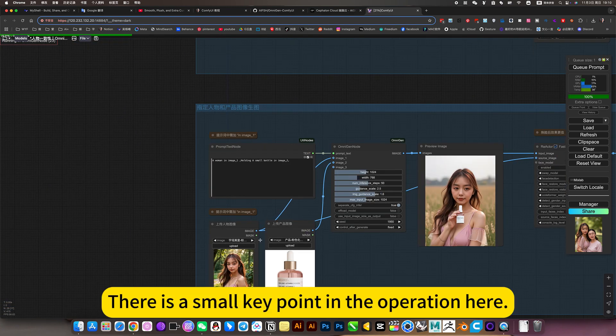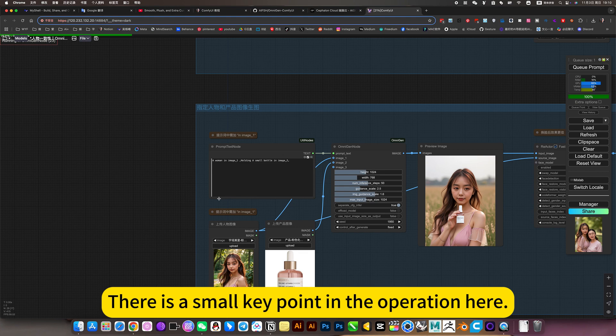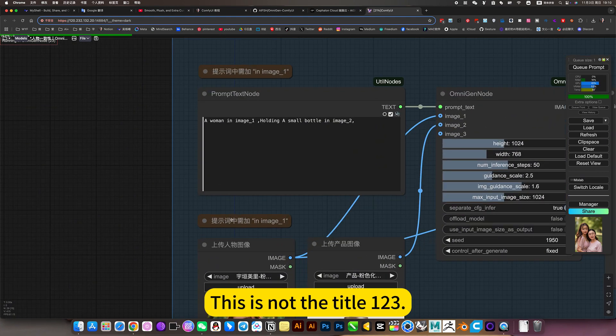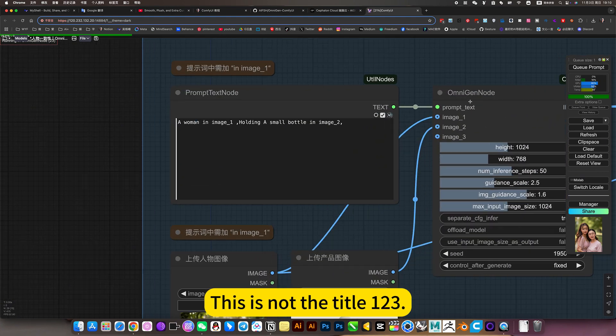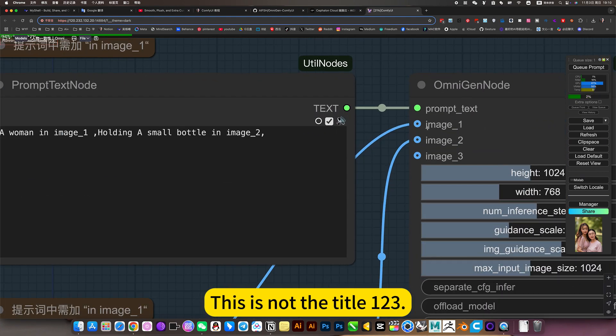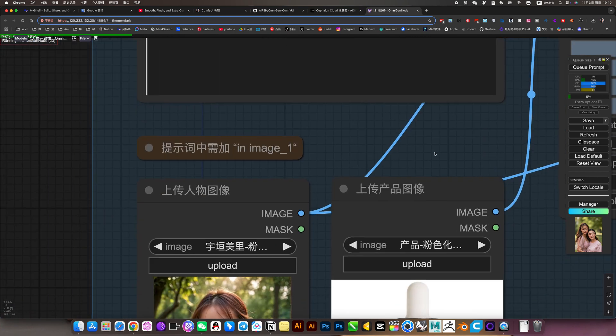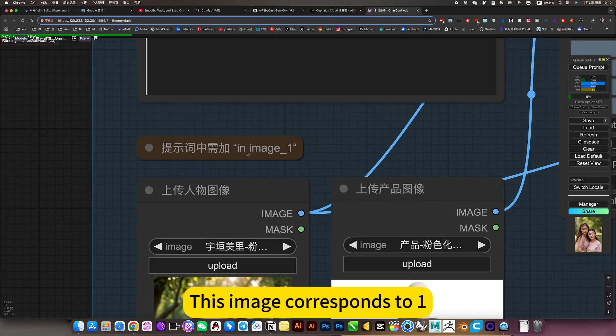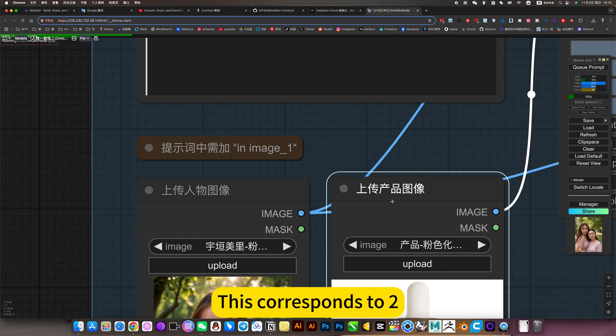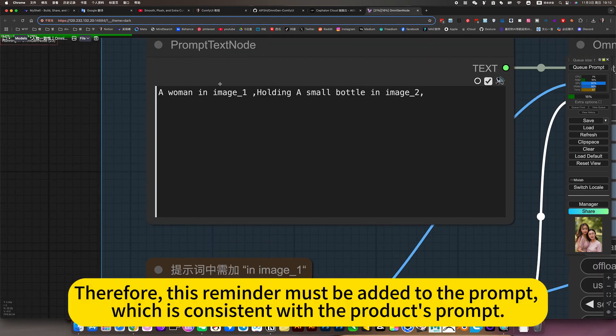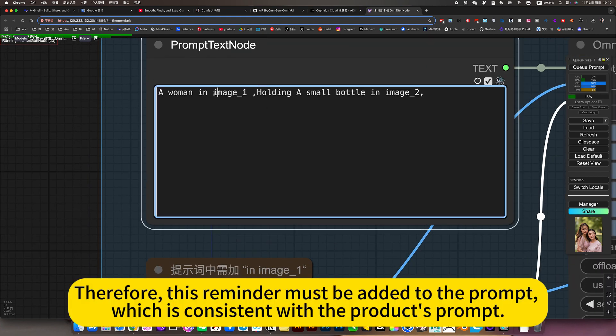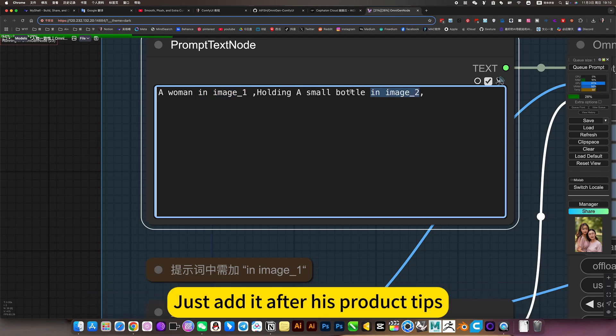This is the perfect way to achieve character consistency. There is a small key point in the operation here. This is not the title of 123. This image corresponds to 1. This corresponds to 2. Therefore, this reminder must be added to the prompt. Which is consistent with the product prompt. Just added after his product tips.